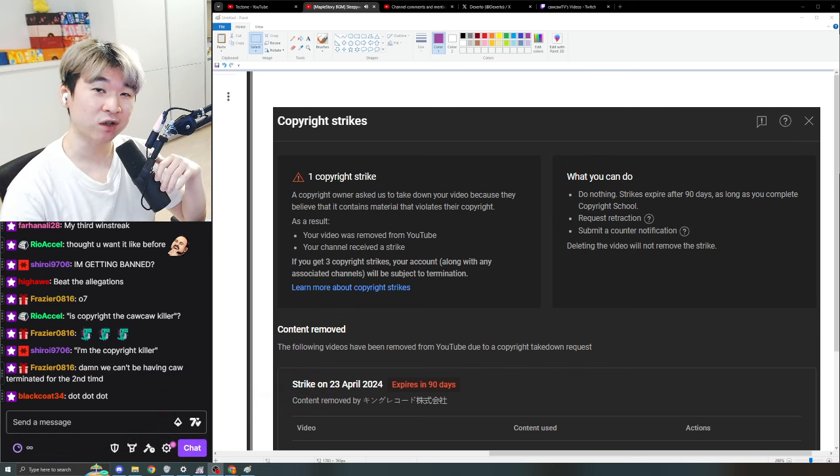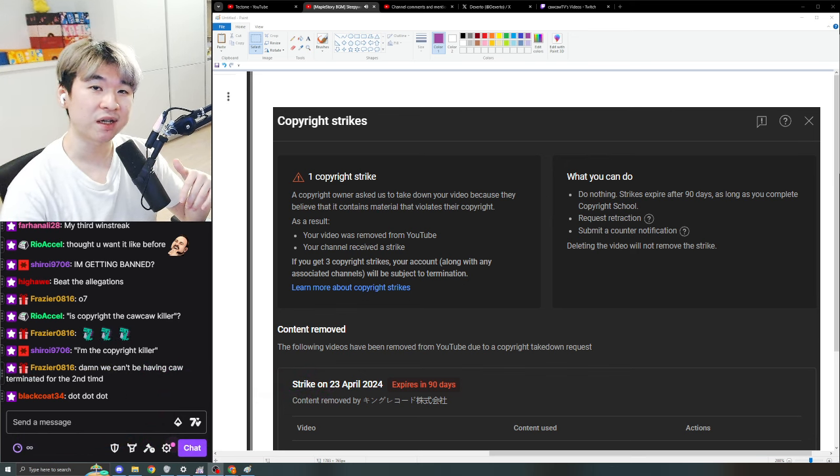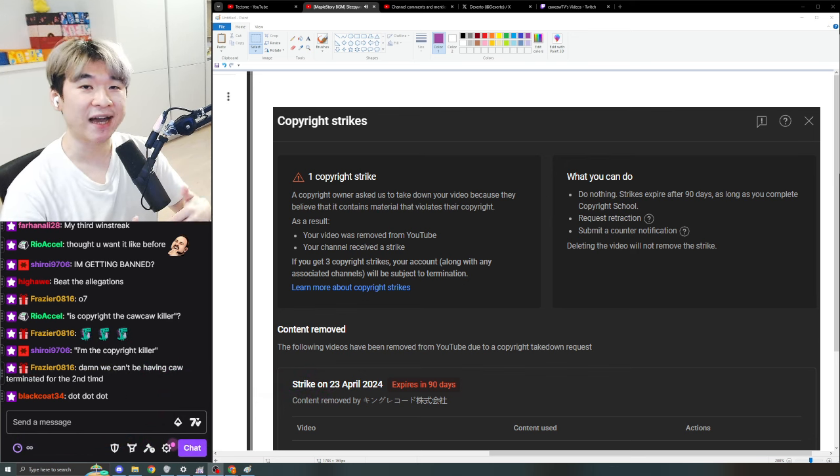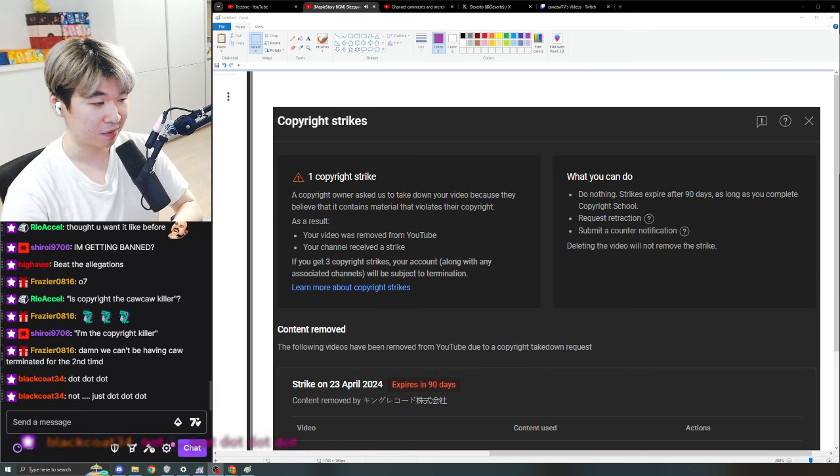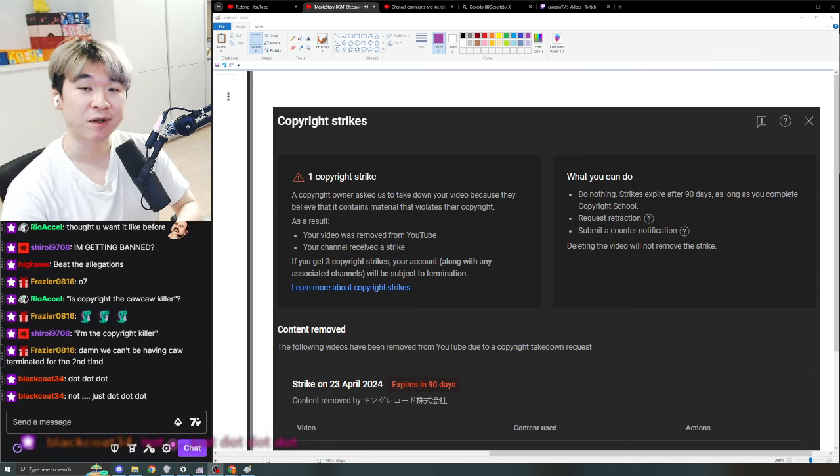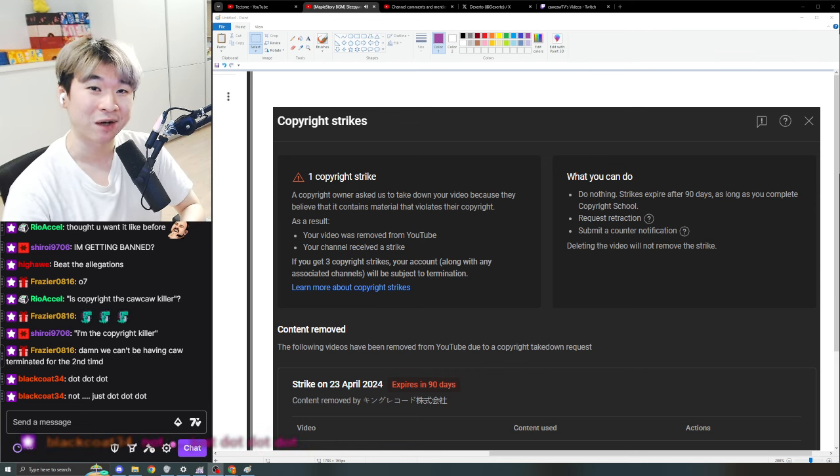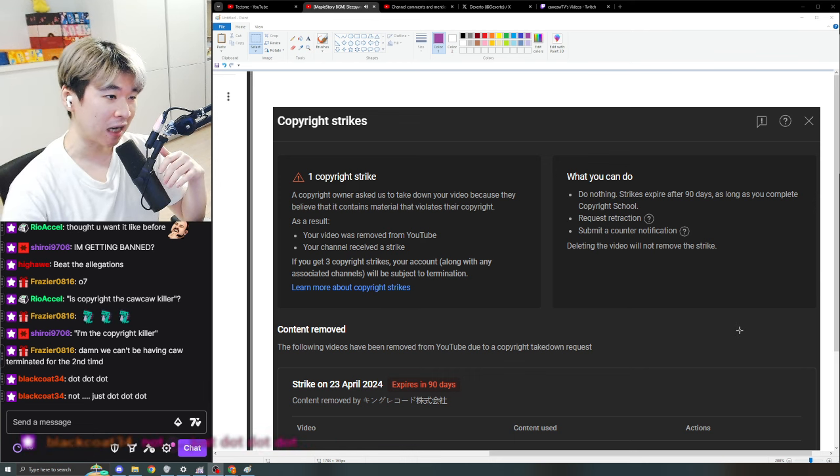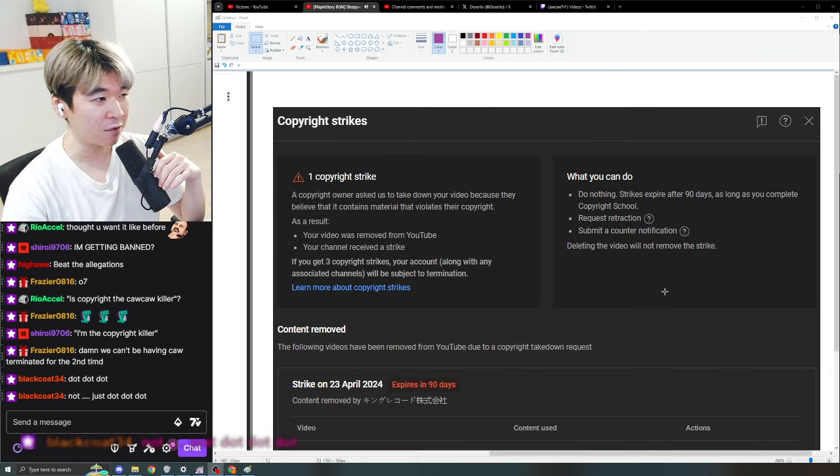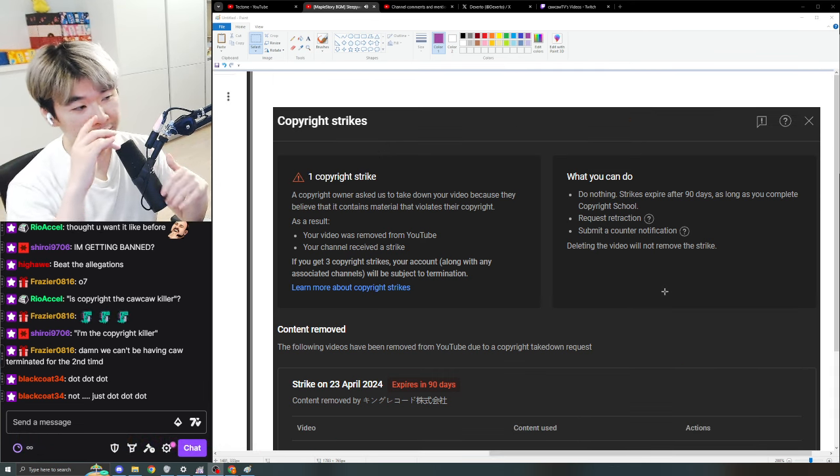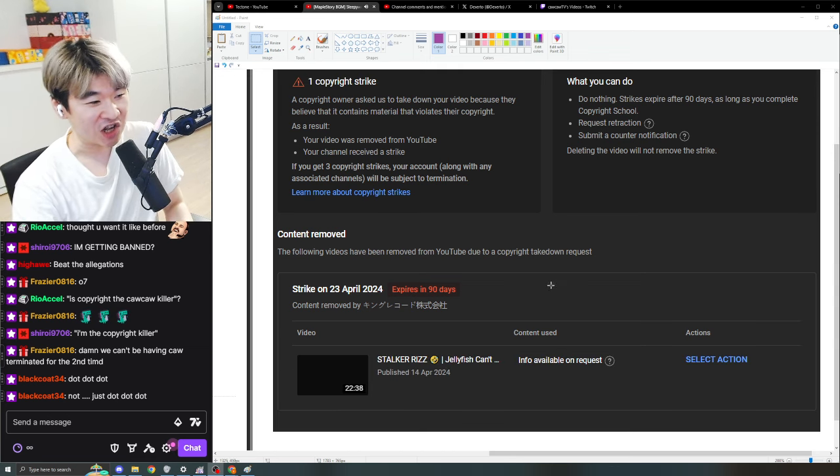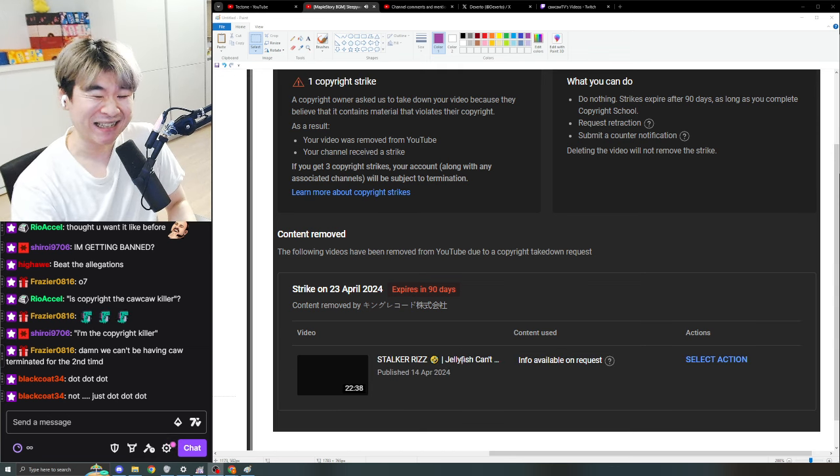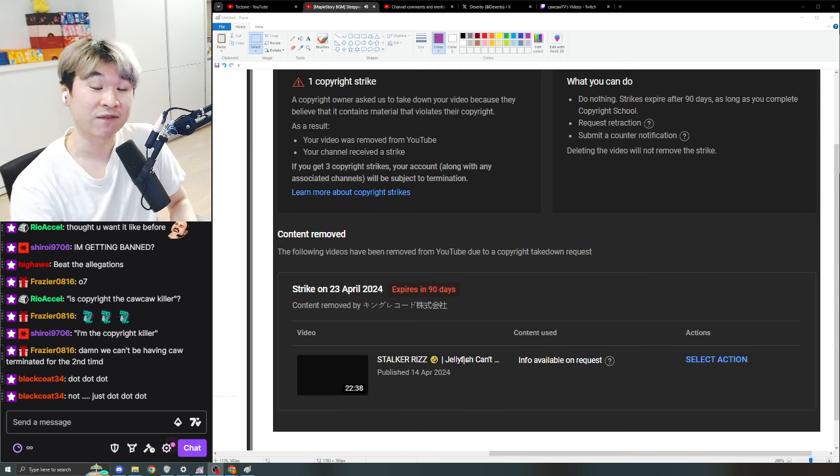That's right, this channel could have been terminated if I had all of Copyright Strike 3 back to back to back, but that's not the case. I'm here to talk to you guys about the most recent Copyright Strike that I received about two weeks ago for Jellyfish Can't Swim in the Night.